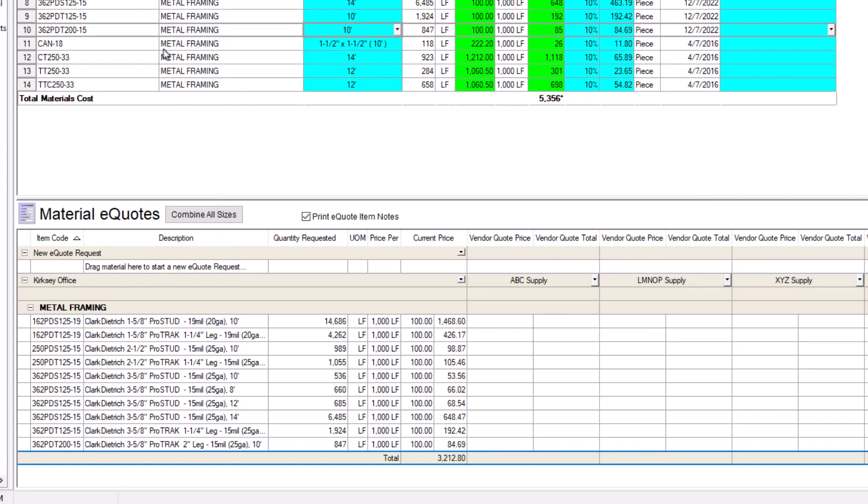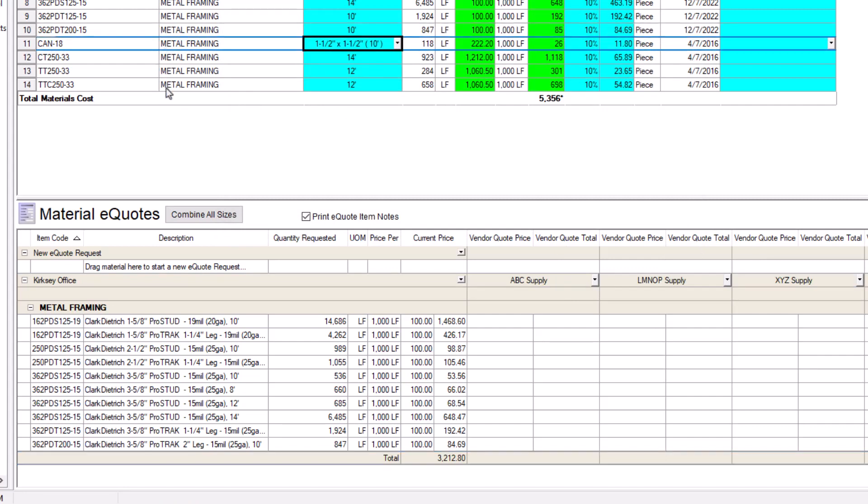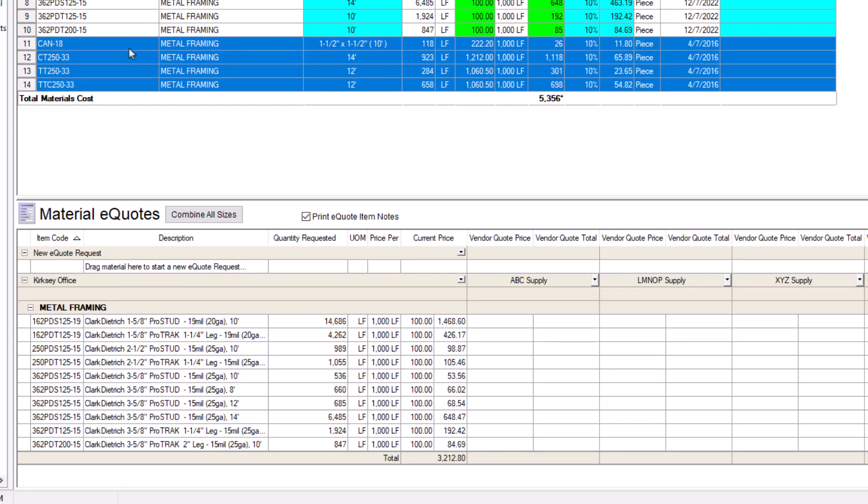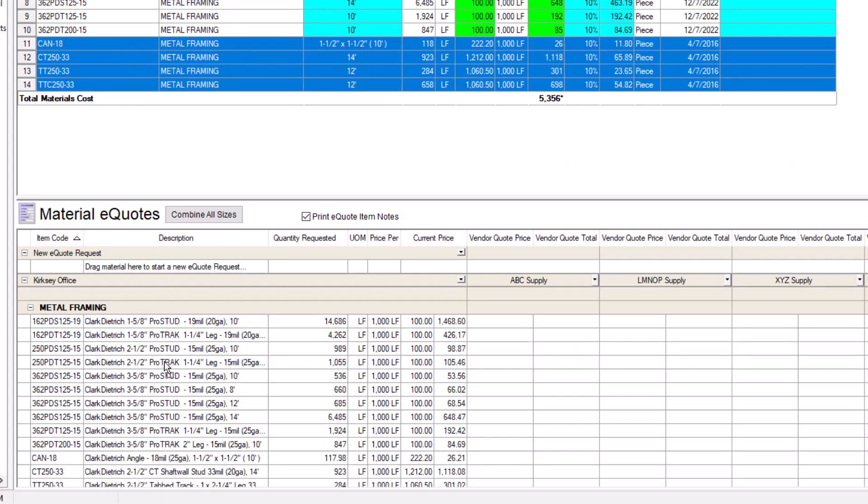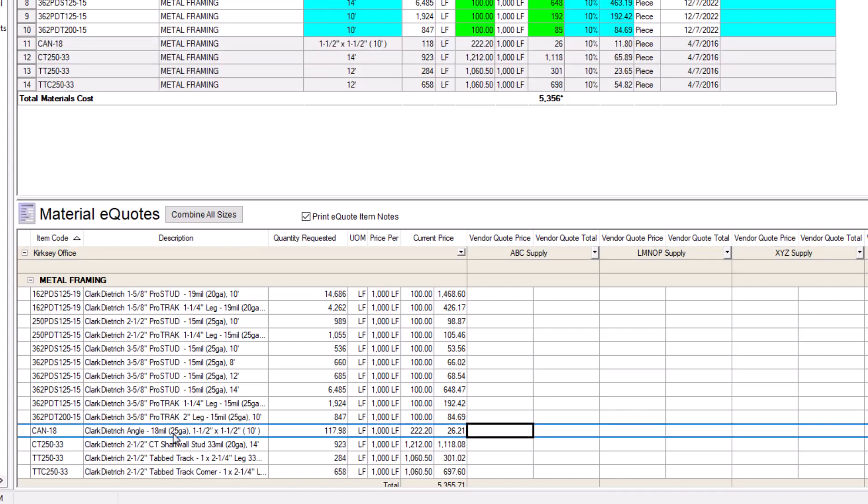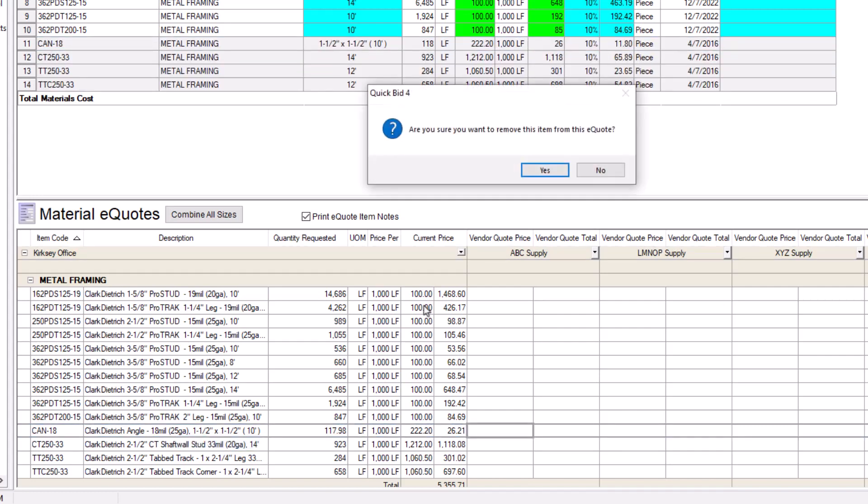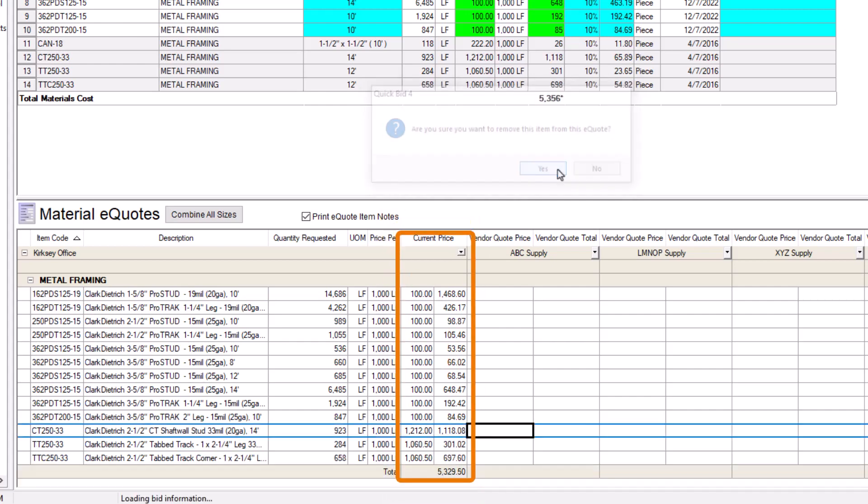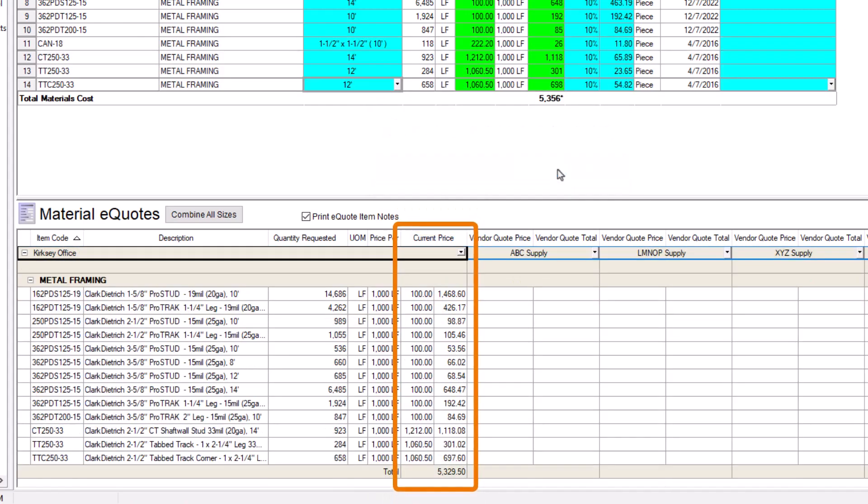Verify all the items you need are on the eQuote. If you find something missing, just drag the item or items into the eQuote like before. If you need to remove an item from the eQuote, right-click on it and select Remove Item. Also, be aware that even though you see a current price from your database, your suppliers won't. It's there for you to compare their quotes with later.